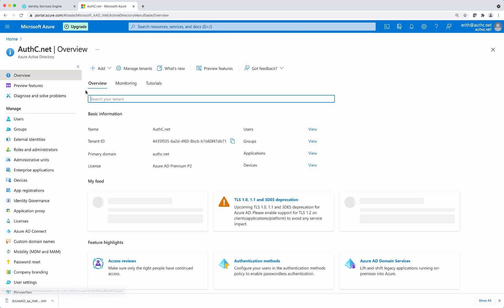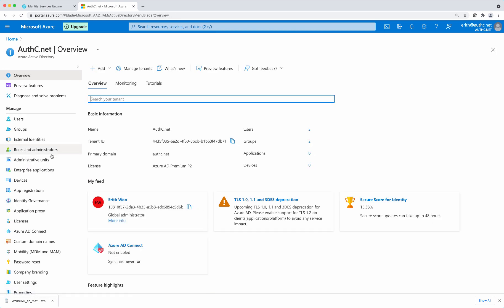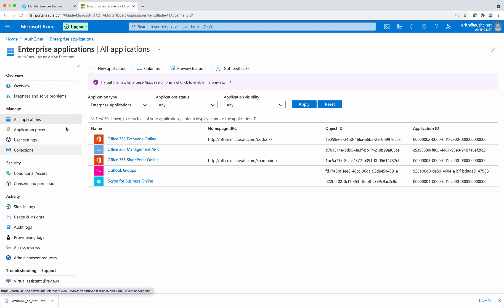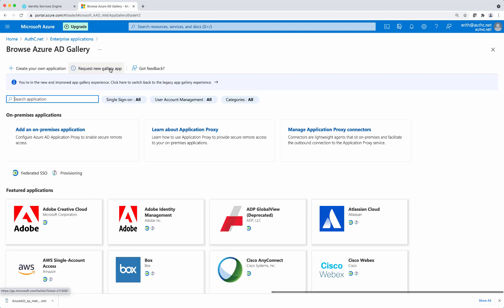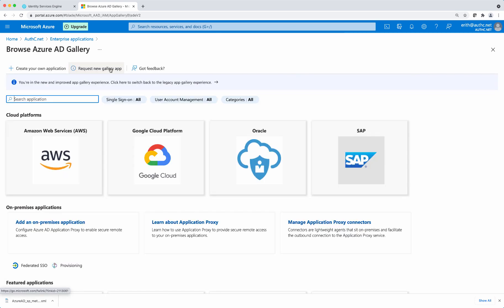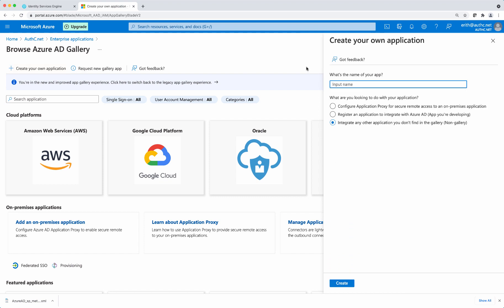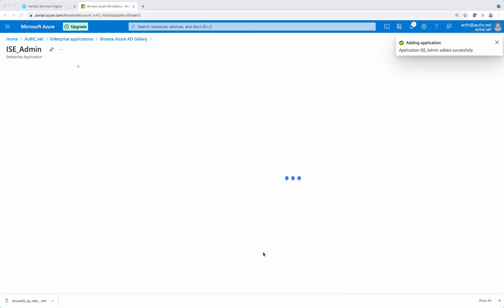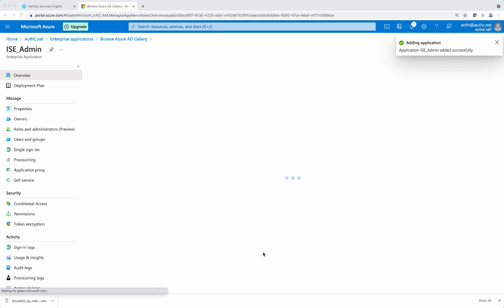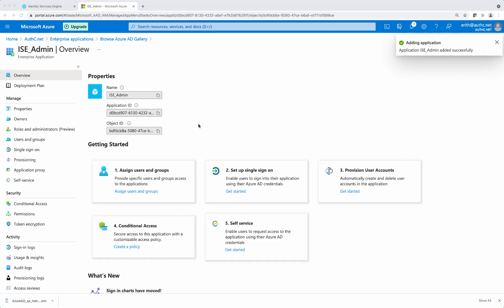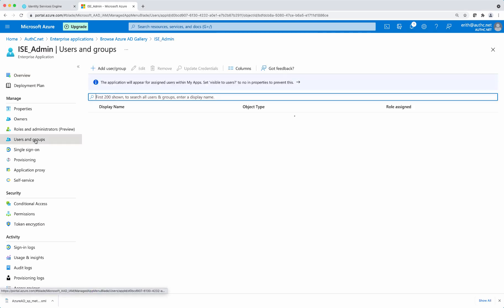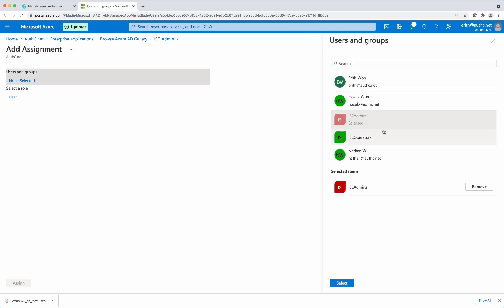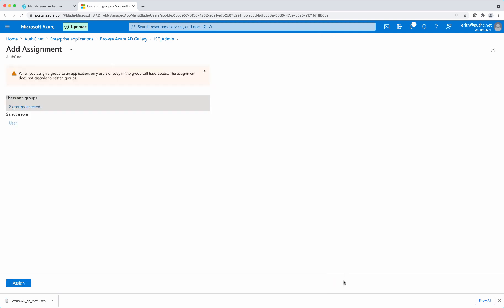So now that we have the groups, I'm going to enterprise applications, select new application, select create your own application and name ISE admin and select create. Now that's been created. Let's go to users and groups and map the groups that we have created in the previous steps. Here I have ISE admins and the ISE operators and select both of them and select and assign.